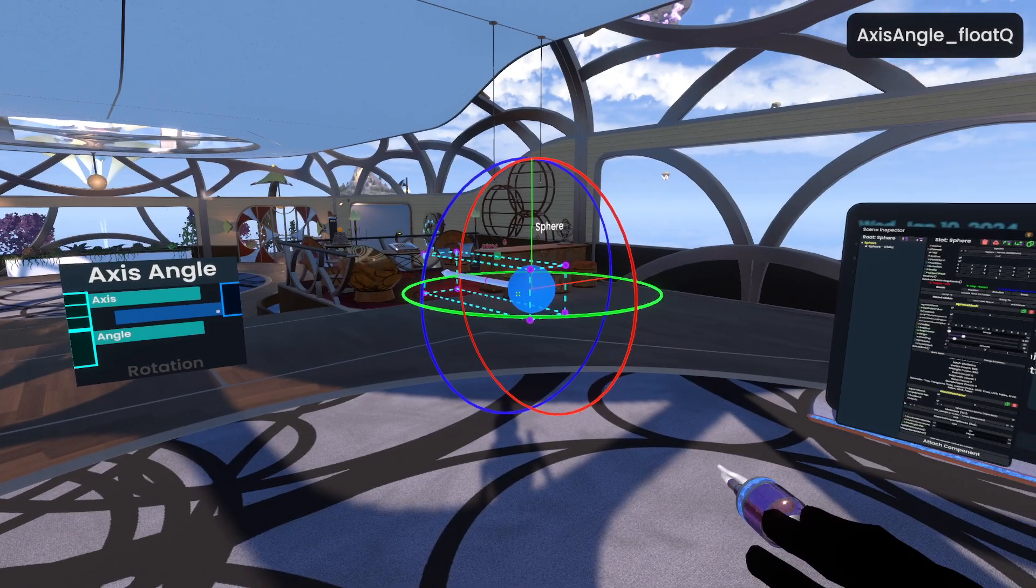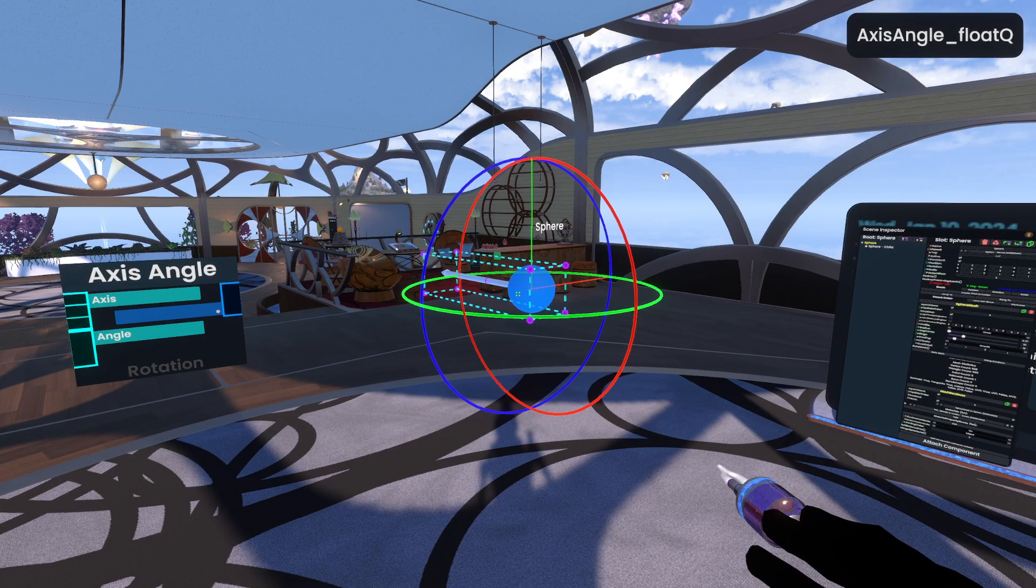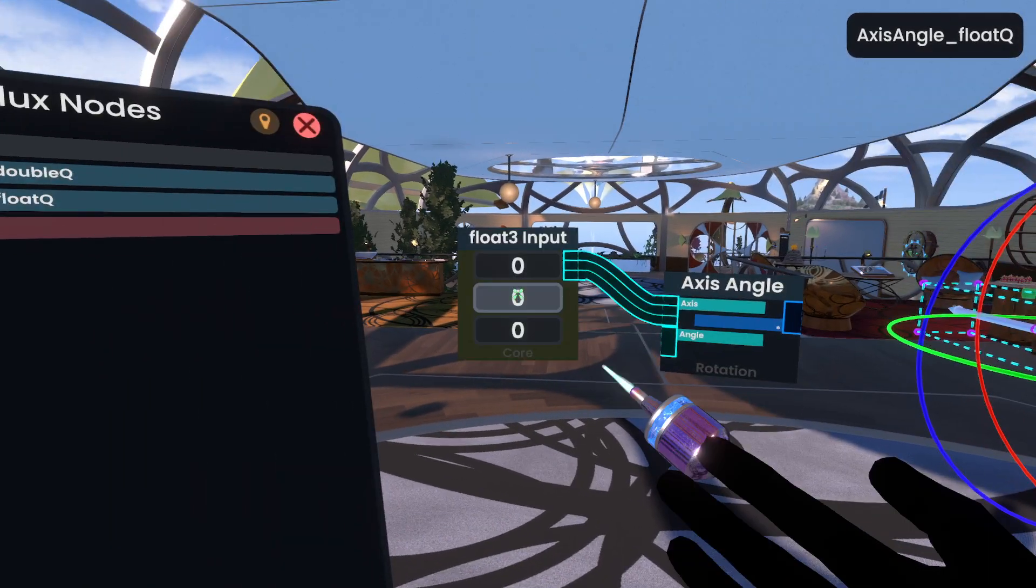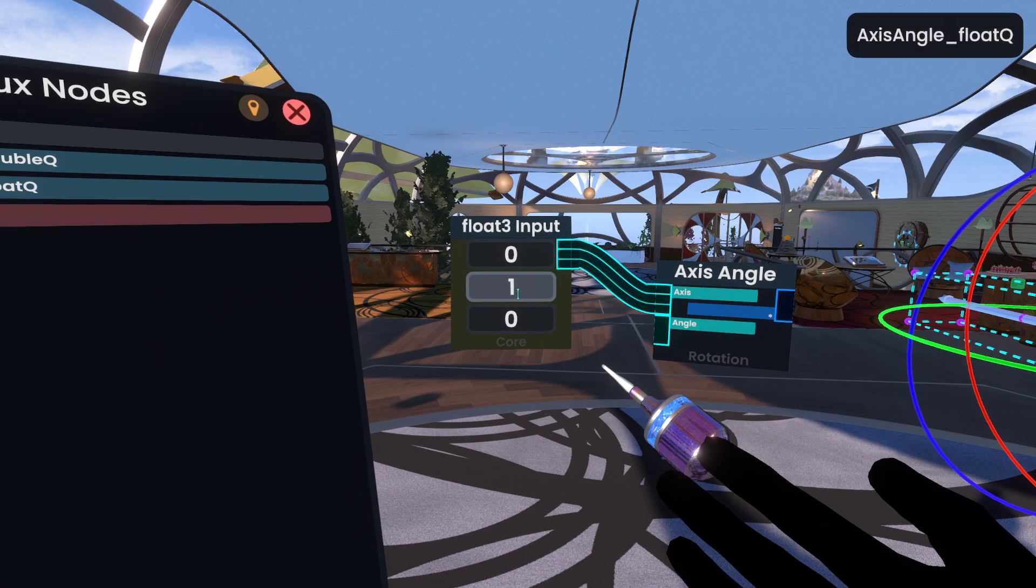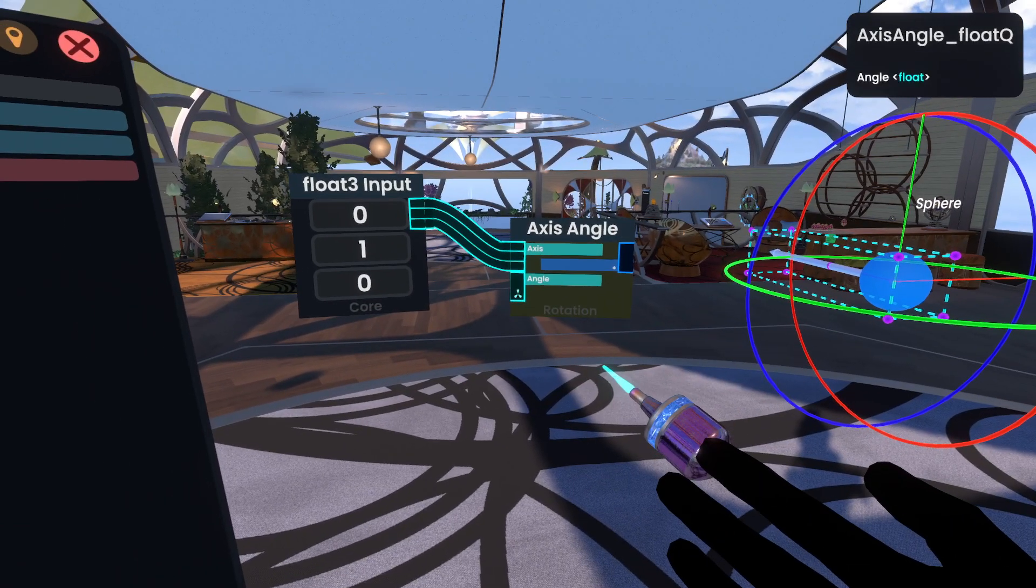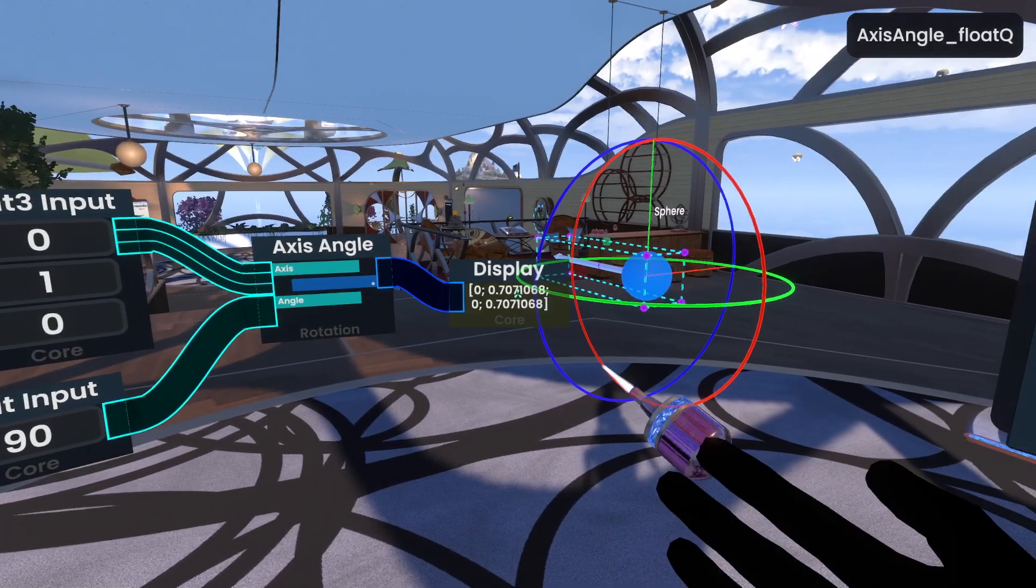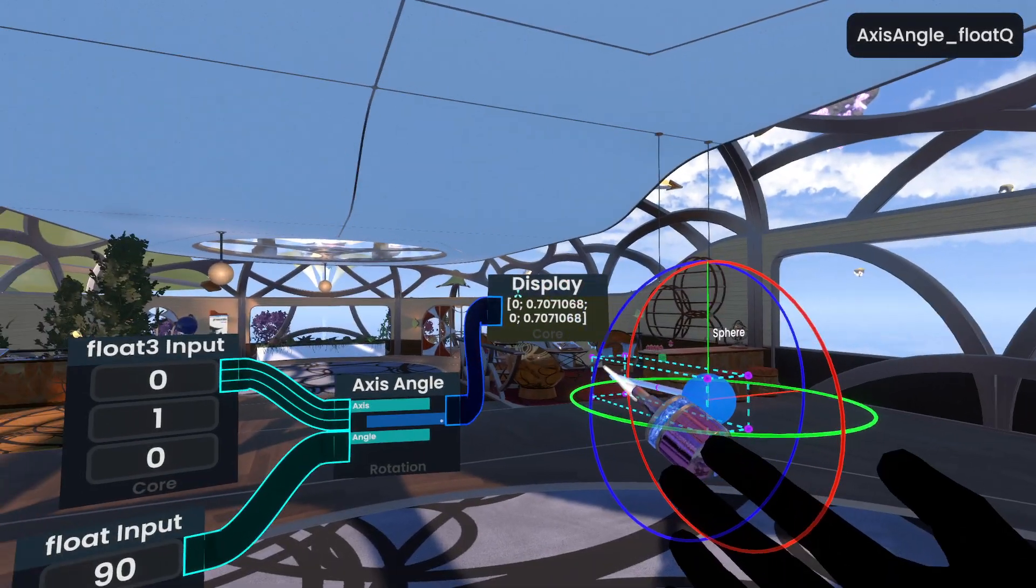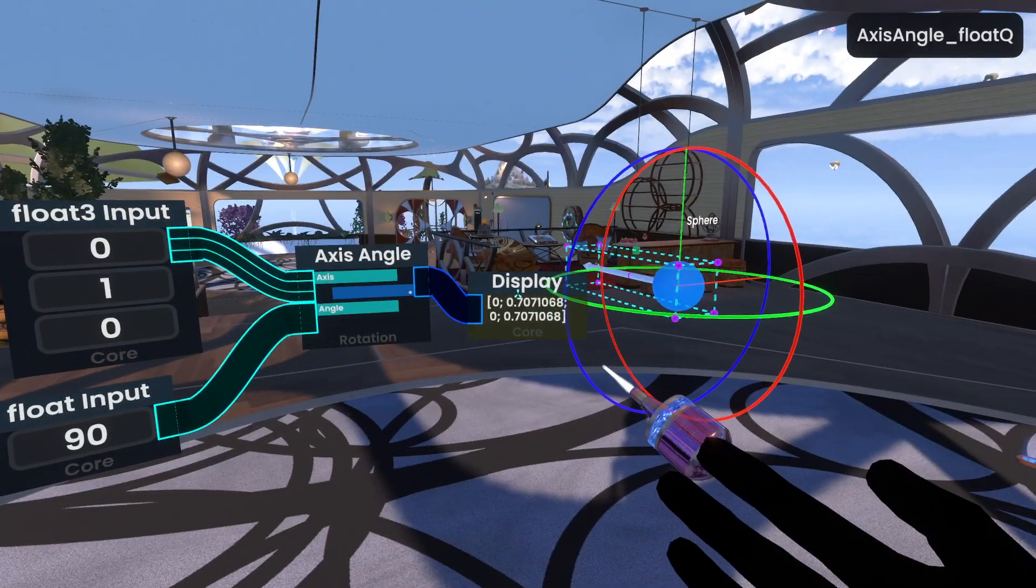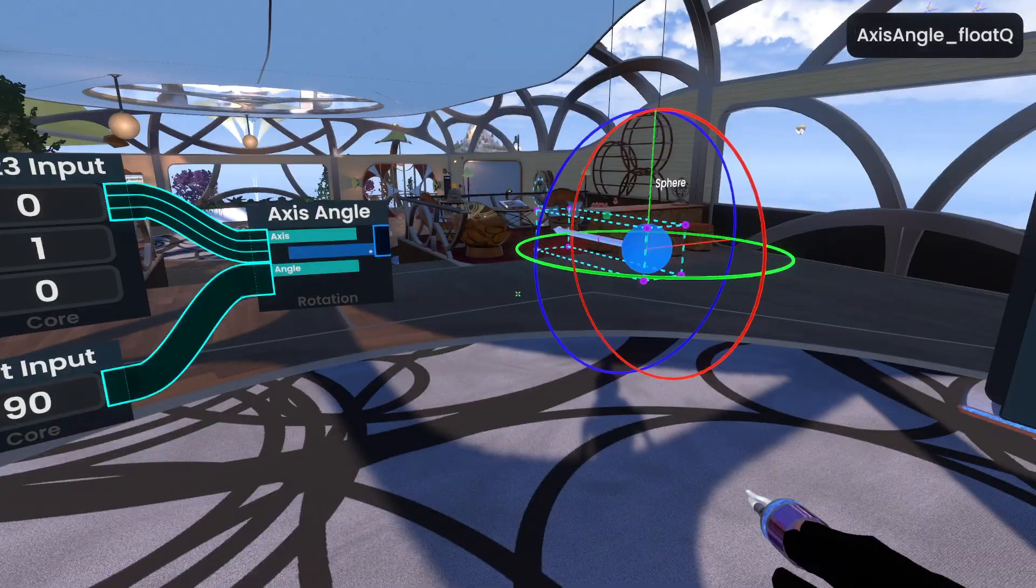So let's say we wanted to represent a Y rotation by 90 degrees. What we can do here is pull our axis, type 1 into the Y column of the float 3, a bit like positional values. And then here we can type in 90, and then this will create, magically for you, without you needing to do any math, a quaternion with the value of a 90 degree rotation on the Y axis.